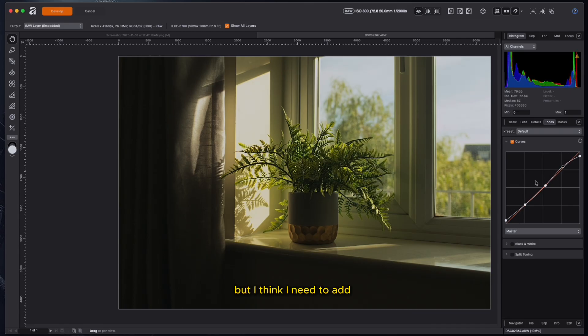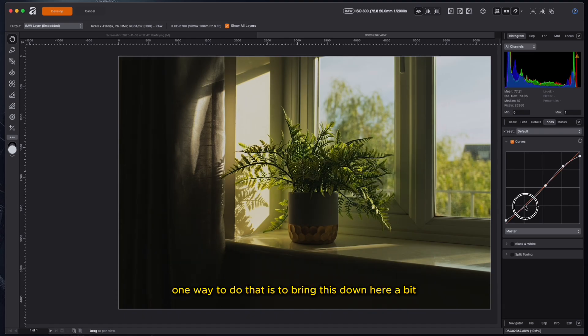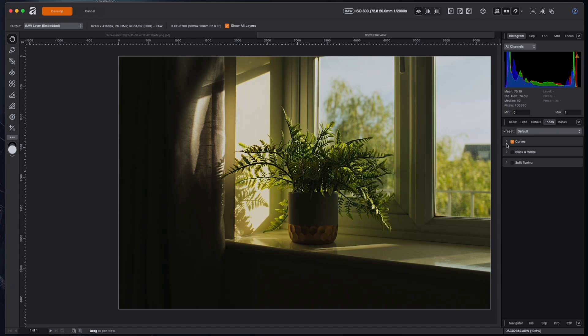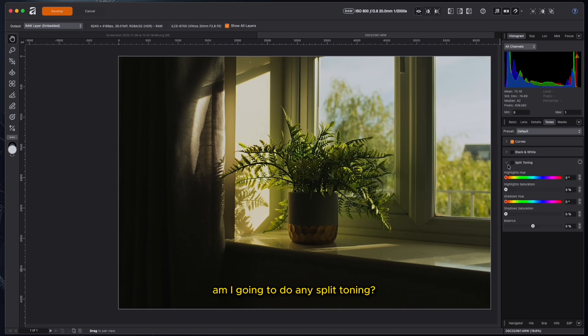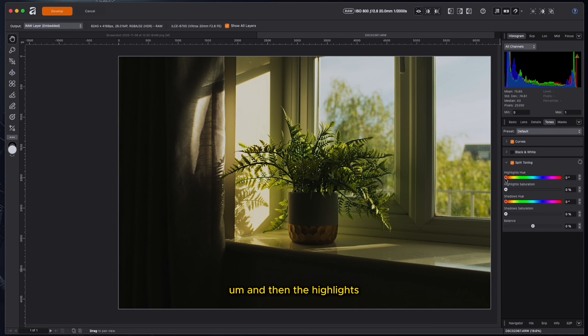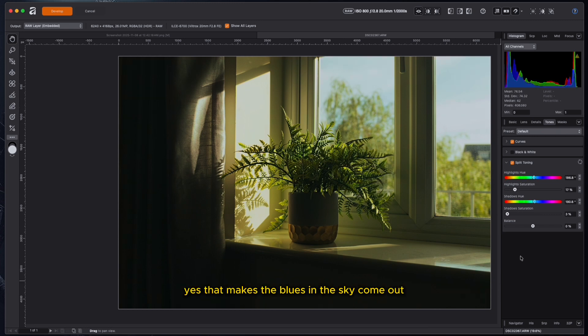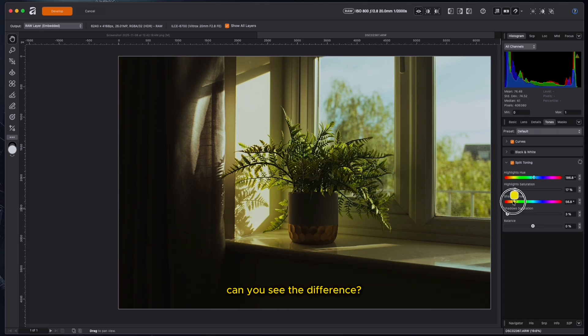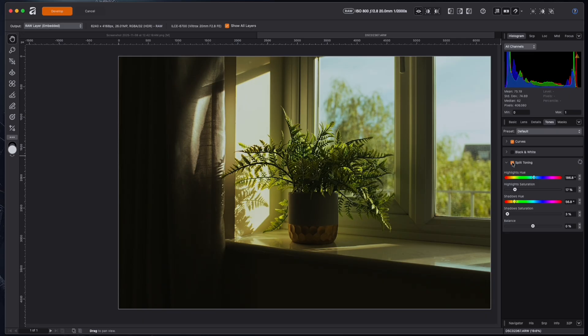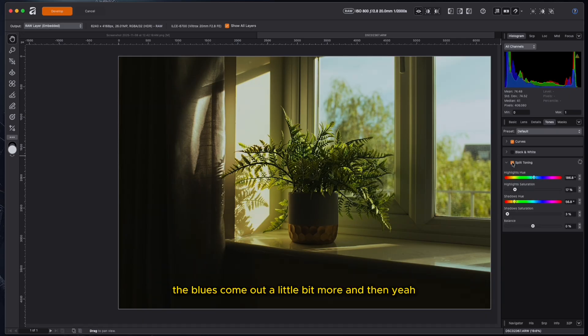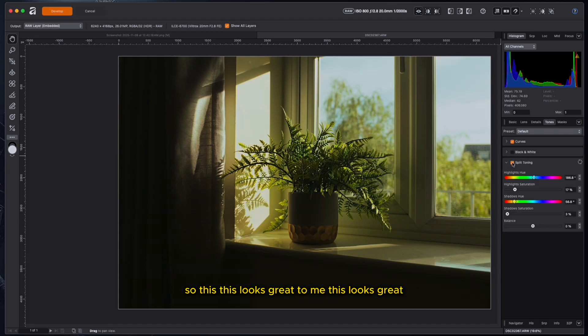And further reduce highlights by playing around with that. It looks okay, but I think I need to add some blacks into this thing. So one way to do that is to bring this down here a bit. So yeah, that looks good. Do I want to do any split toning? I probably want my shadows to have some teal. And then the highlights, I'll add blues to the highlights. That makes the blues in the sky come out. And then we can warm up the shadows a bit. Oh, this is nice. I like this.